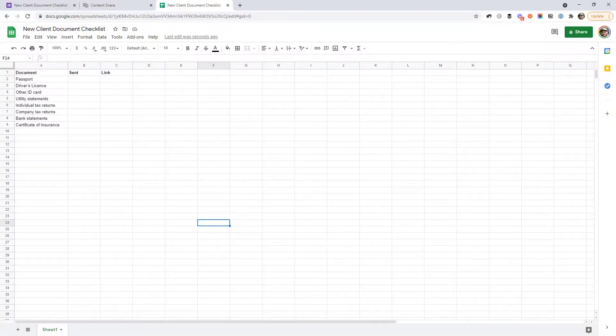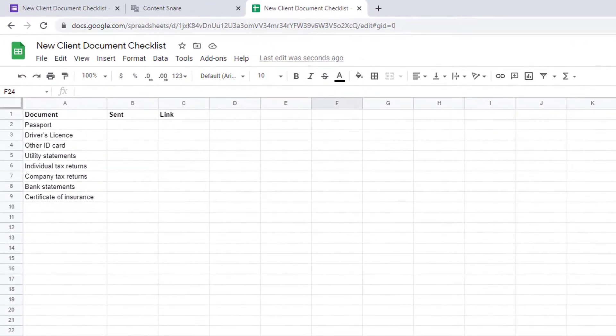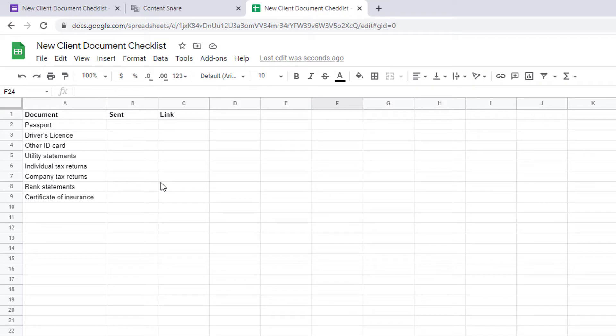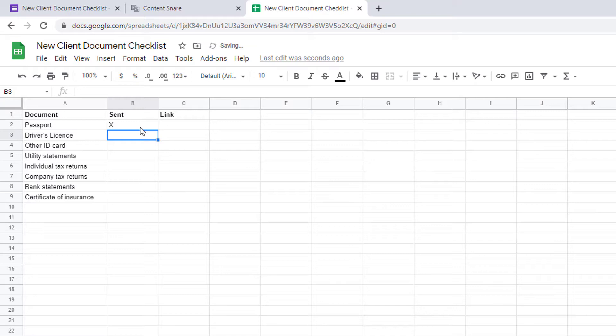One of the simplest ways is just to create a spreadsheet that operates like a checklist for yourself. So as emails come in from your client, you can just mark them off here using an X or Y, whatever you like, just so you know that you've got each document and you know which ones you need to chase them up for.